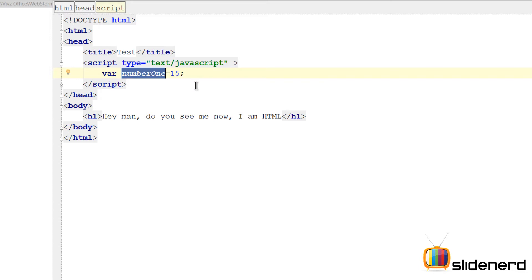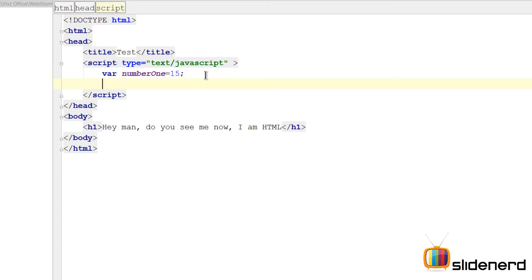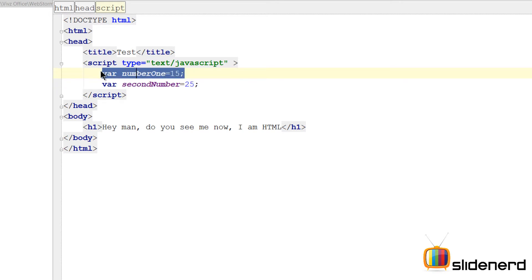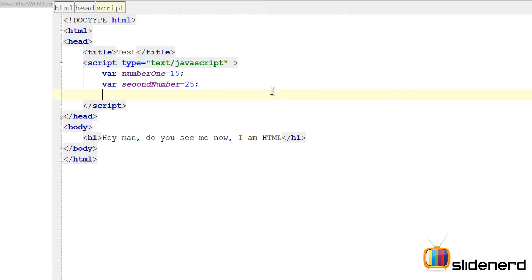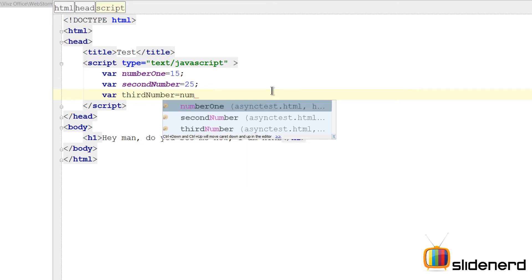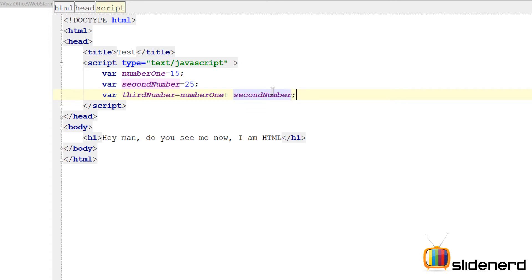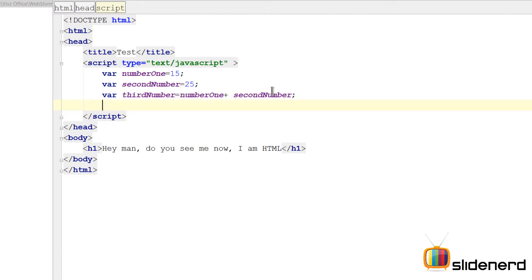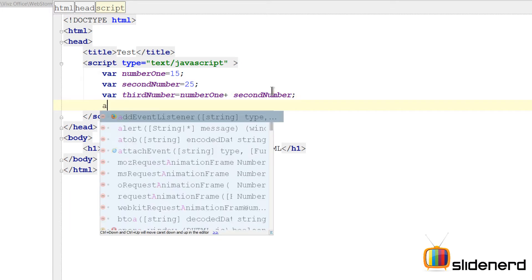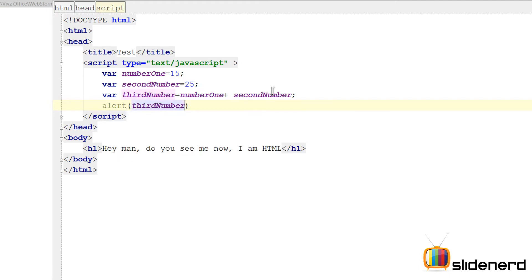numberOne is what you call an identifier in JavaScript. The same way, I can make another number by saying var secondNumber equals 25. Notice one more thing — this is what is called a statement in JavaScript: one single line terminated by a semicolon. The semicolon is optional, however it is recommended that you put it. Now I want to add these two numbers, so I can make a third number: var thirdNumber equals numberOne plus secondNumber. So this is the way I add them, and I simply want to show the result to the user running this in a browser.